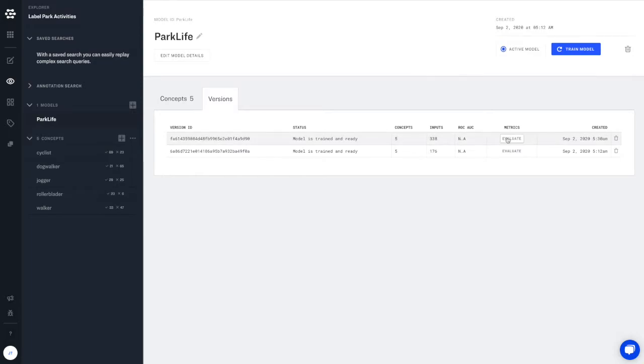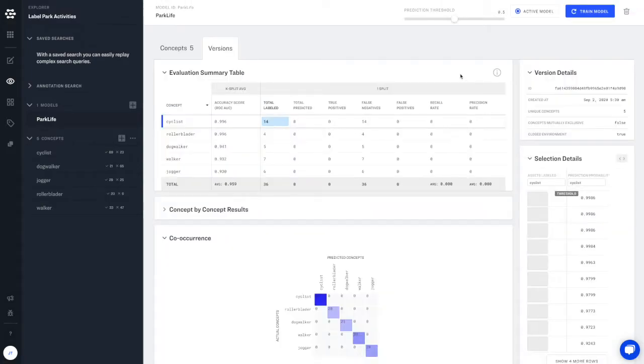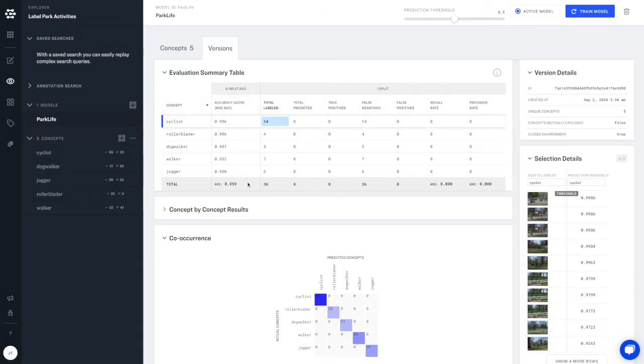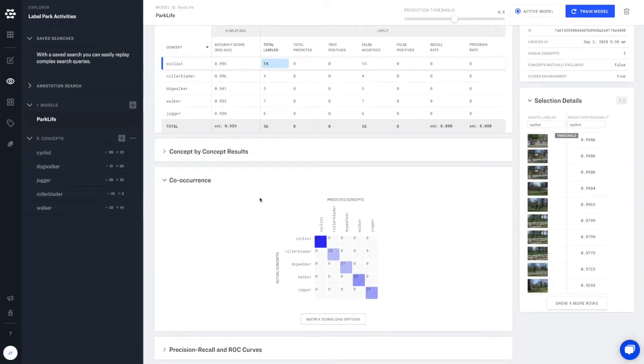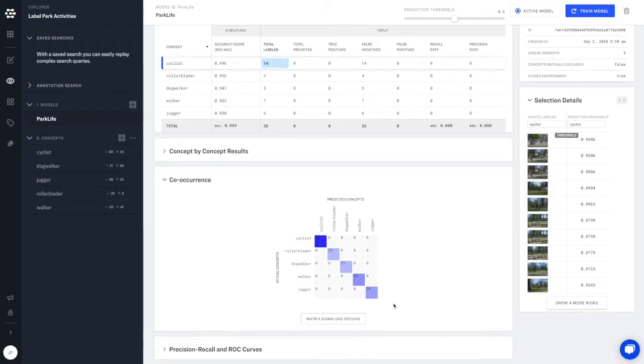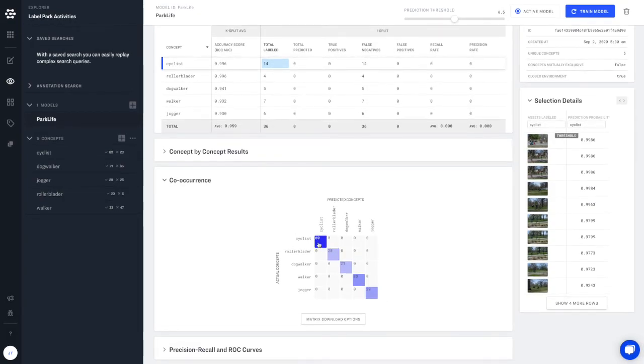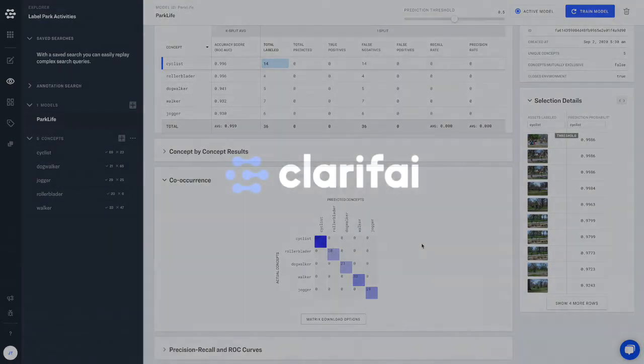Clarify will automatically generate evaluation data by selecting a subset of your training data and comparing how well predicted concepts match the labeled concepts in your training data. And here we can see the telltale diagonal line through our co-occurrence matrix that indicates a close match between predicted and labeled concepts.